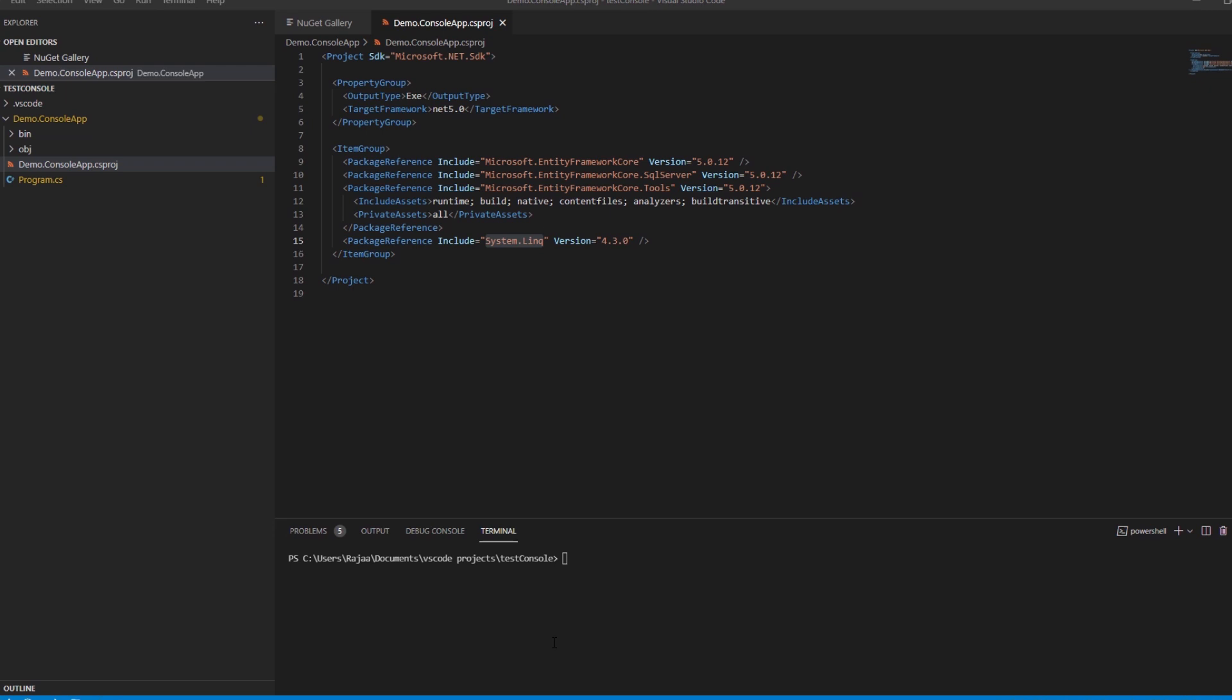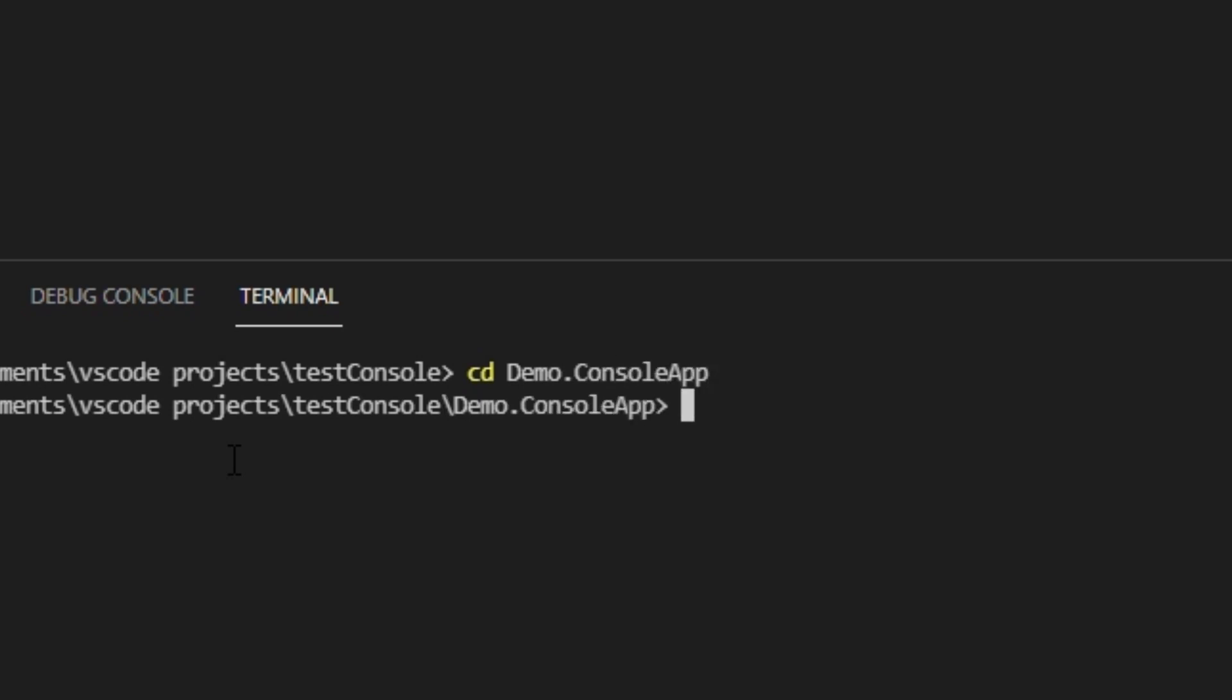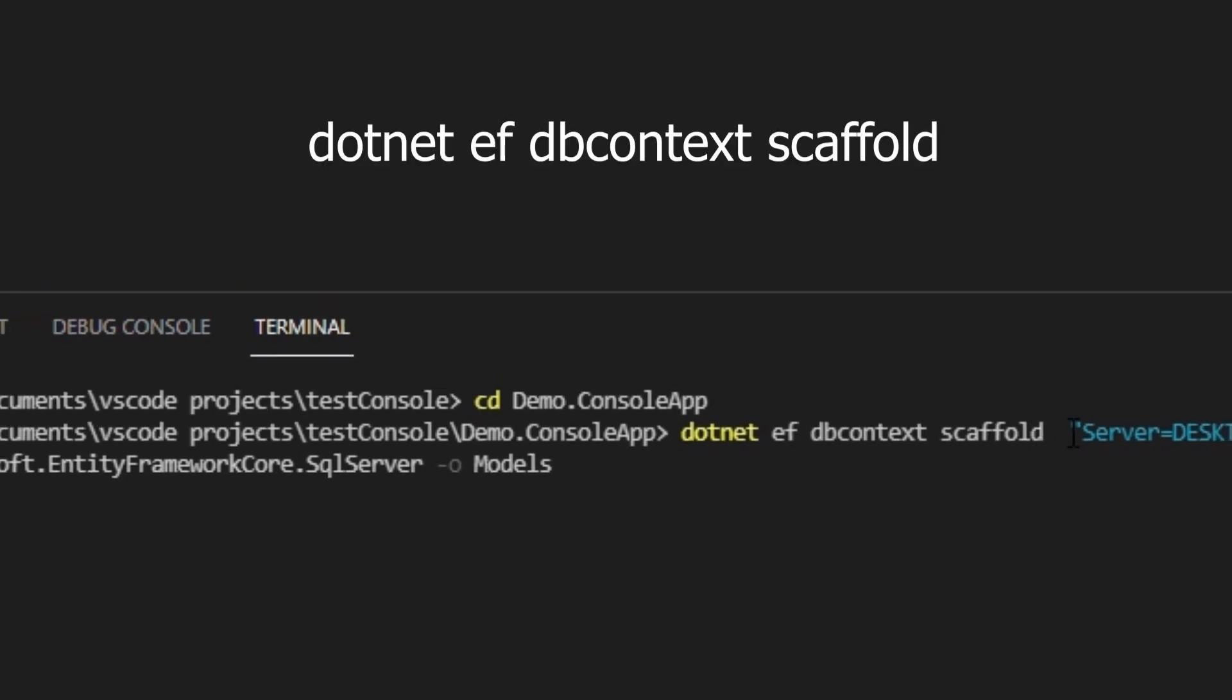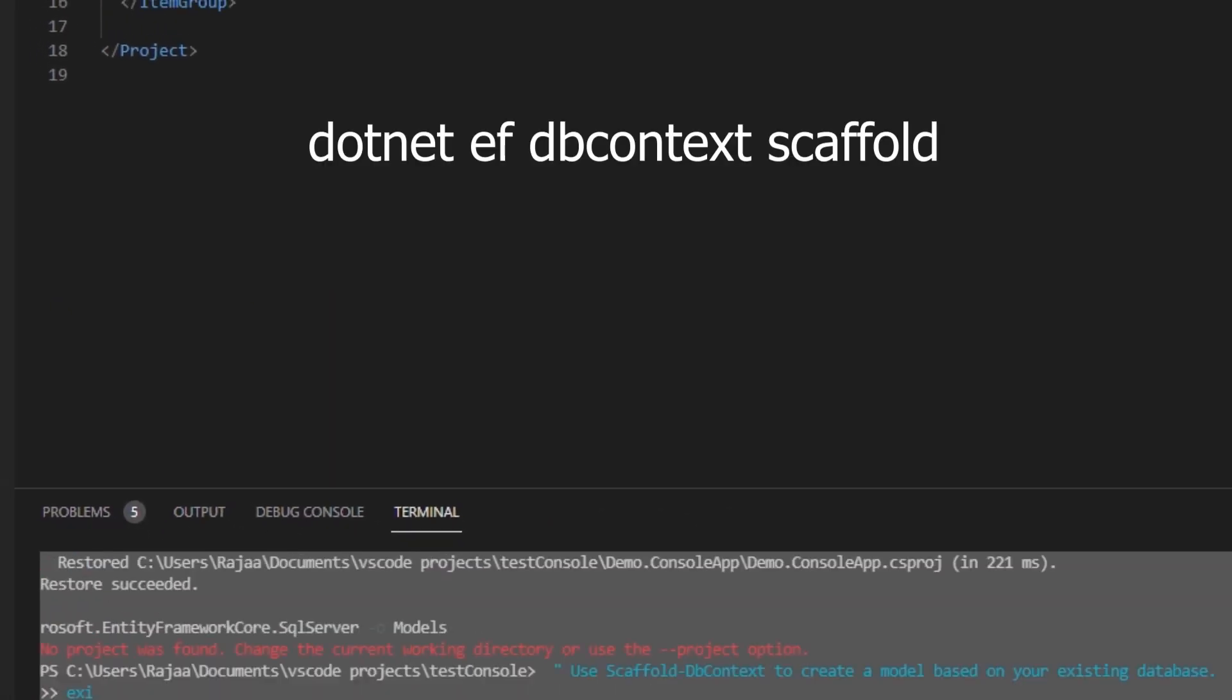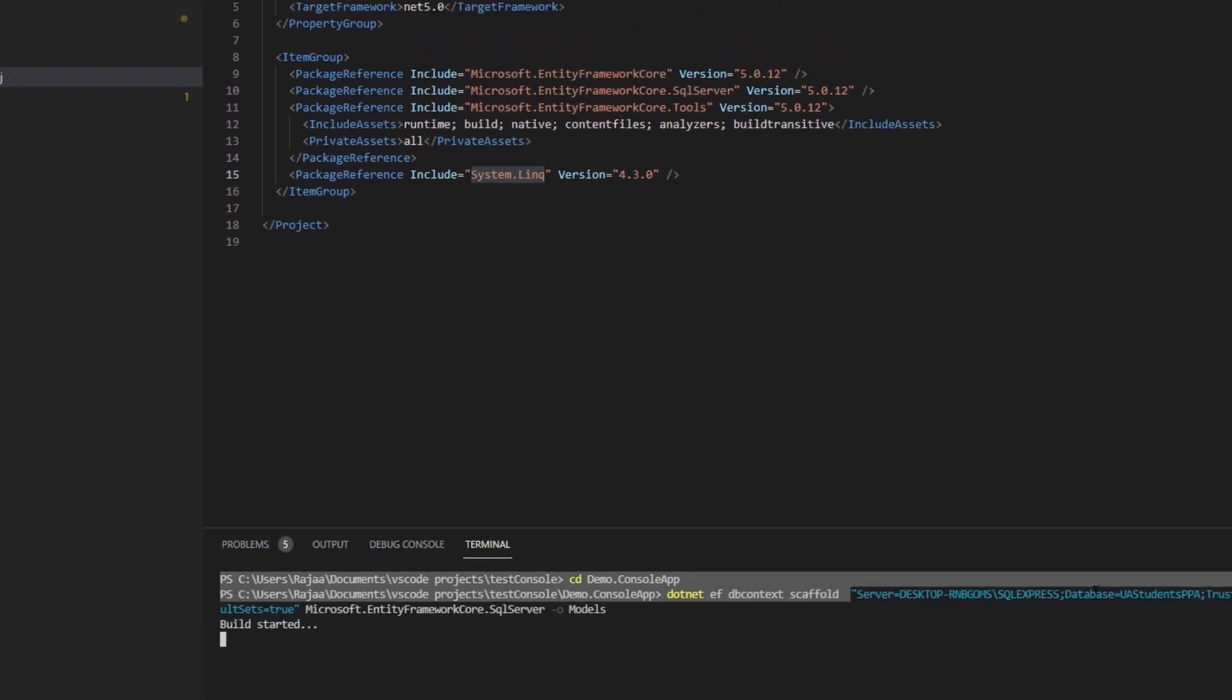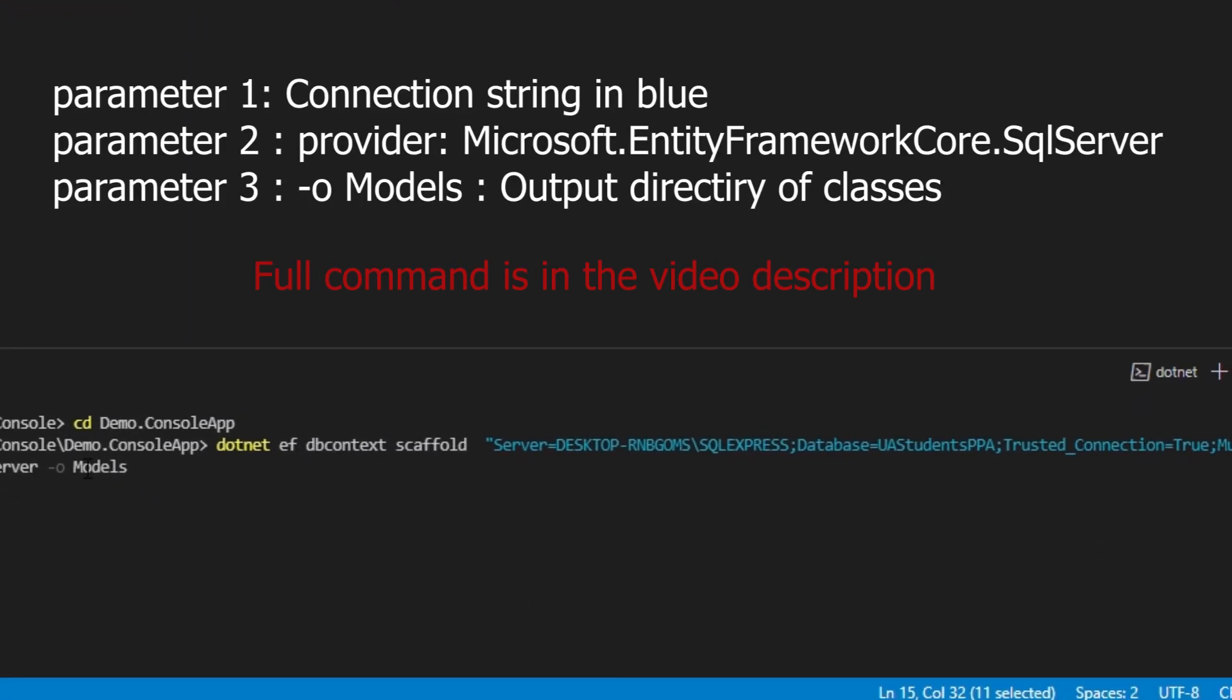We'll be using the command scaffold-dbcontext and giving it the connection string. We'll go to the project folder and then we'll put the command. As you can see here, we scaffold and give the connection string as parameter, and we output the classes in the folder models.